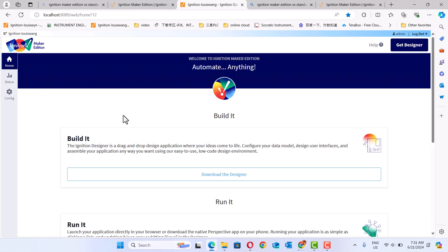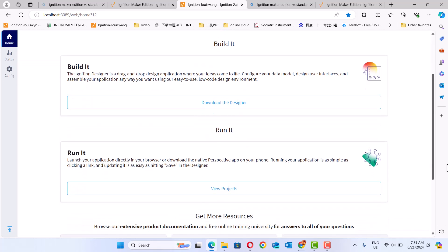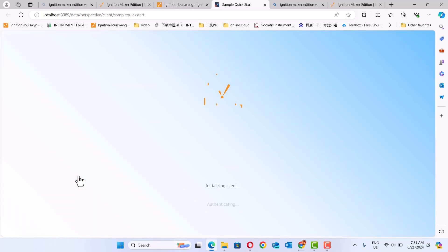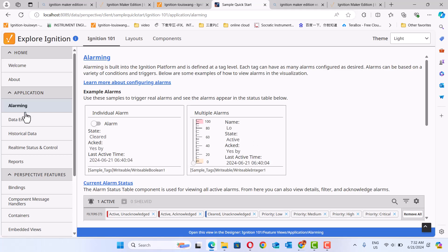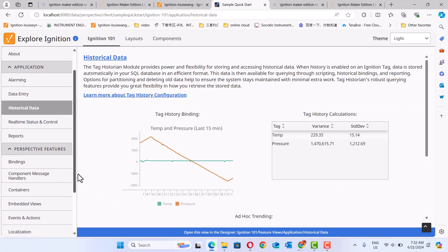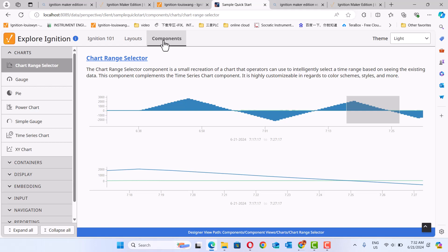We know SCADA software and how simple it is. In Ignition Make Edition, you can check here under View Project. You can see the Sample Quick Start. It gives you an idea of how to make things — for example, alarms, data, history data — and how to build your SCADA project.